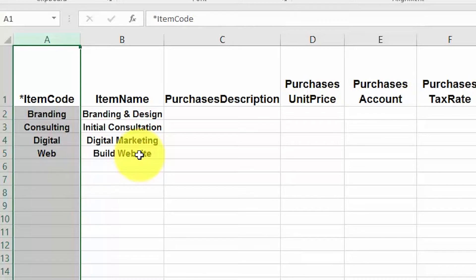Let's talk about the item code field. This is the only required field. If you have a UPC or an SKU, then you should enter that information here as your item code. A combination of numbers and letters can be entered in this field up to a maximum of 30 characters. Item codes help you to organize and quickly locate items to complete forms like invoices and purchase orders.